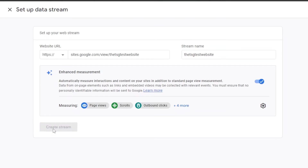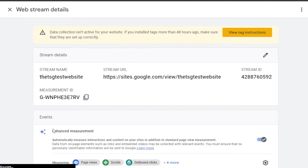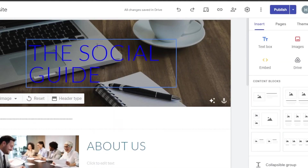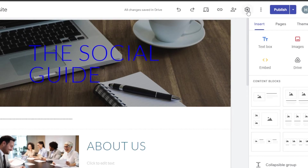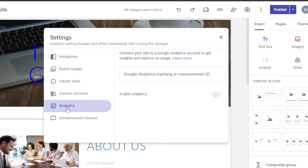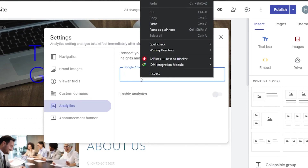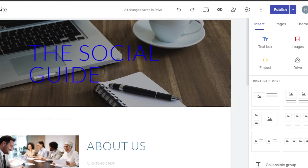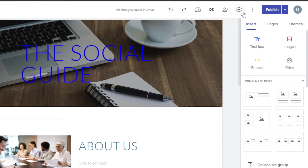Click Create Stream. You'll see your web stream details: stream name, stream URL, and your Measurement ID. Copy the Measurement ID. Now go back to your Google Sites, click Settings, click Analytics, and paste the Measurement ID you just copied. You'll see an Enable Analytics option — enable it and Google Analytics will be added to your website.